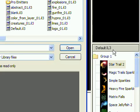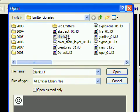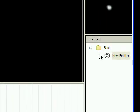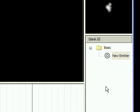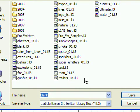To start, load the blank emitter library. Then right click and save as, and call it Favorites 1.